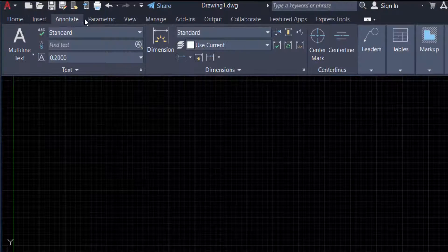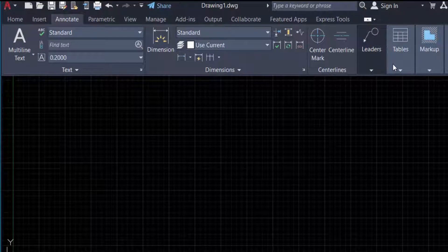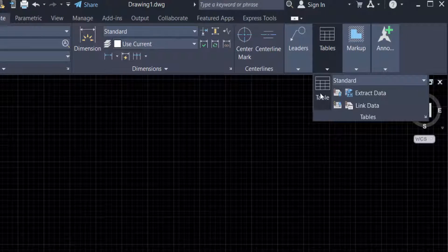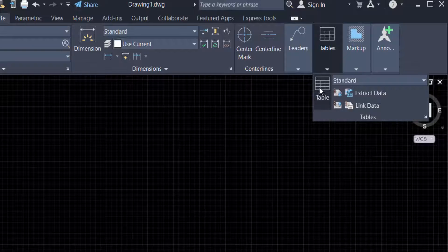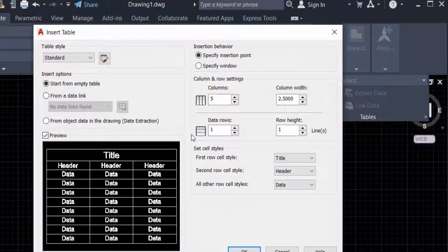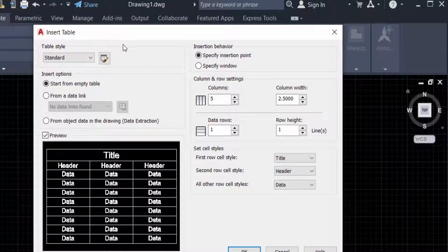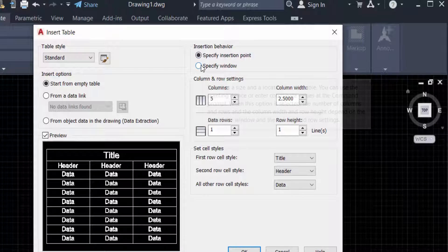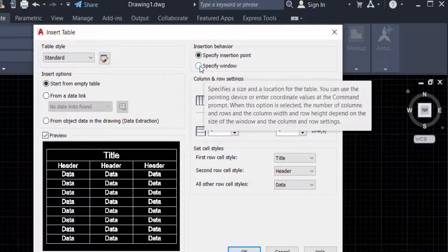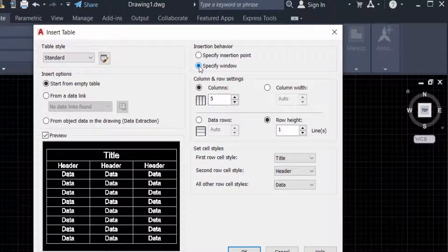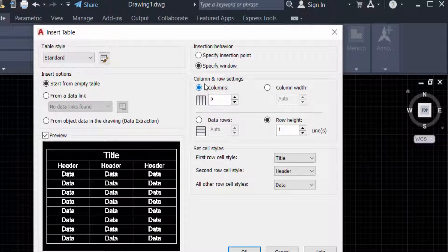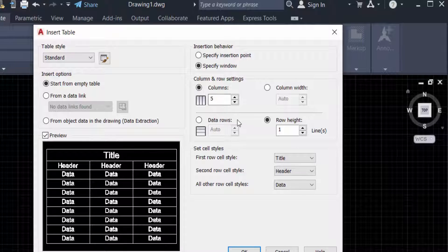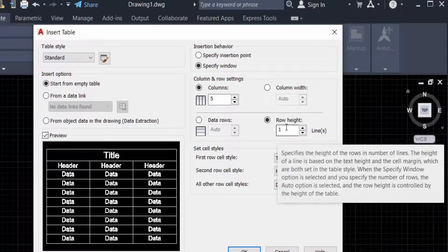Now you can find the Insert Table dialog box. This is the table setup. I select 'Specify window' here. You can choose columns and rows settings. Columns are five and row height is one. You can change the row size. I change the row size to two. You can see the preview of this table. Now press OK.